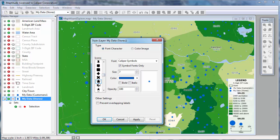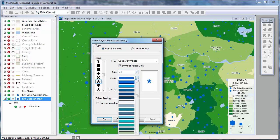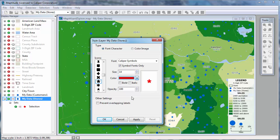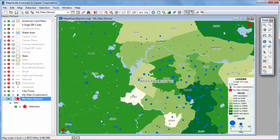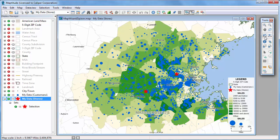I'll change the symbol, the size, and the color. Then click the previous scale button to see all of the customers again. I have now used the data in the Excel file to show which zip codes have the highest sales, where all the customers are located and what their sales are, and where the stores are located.